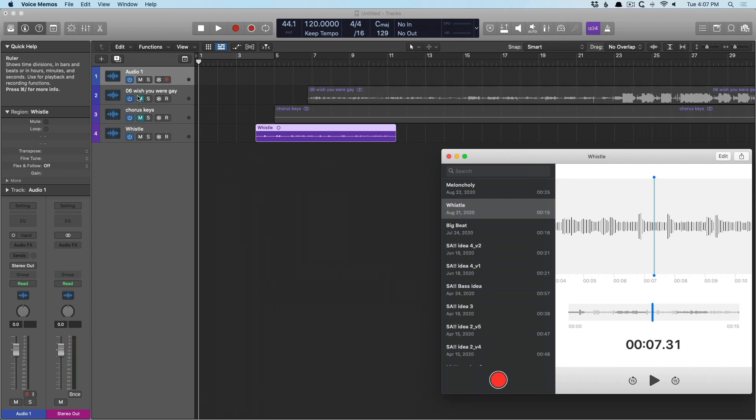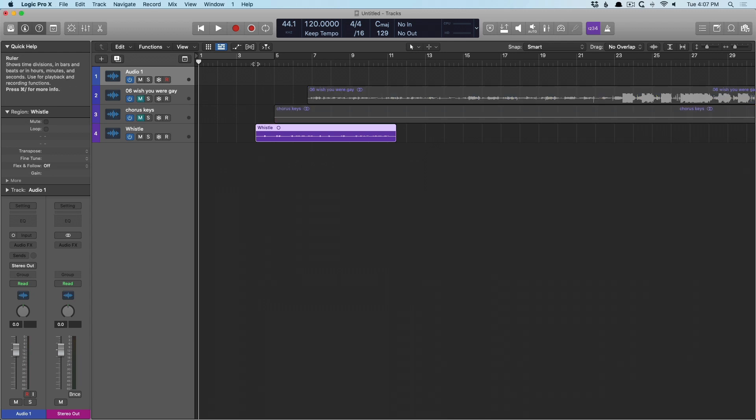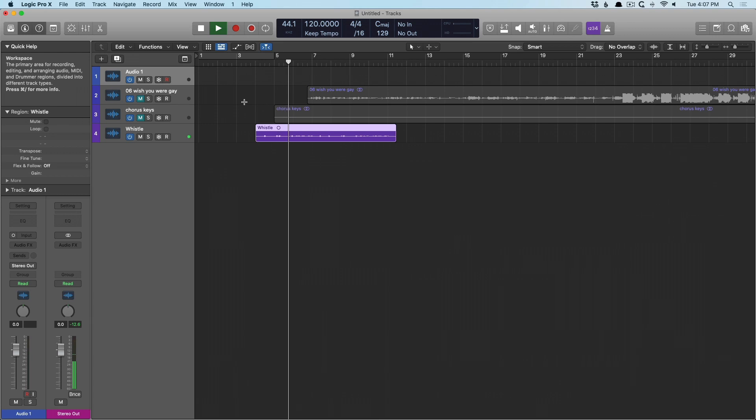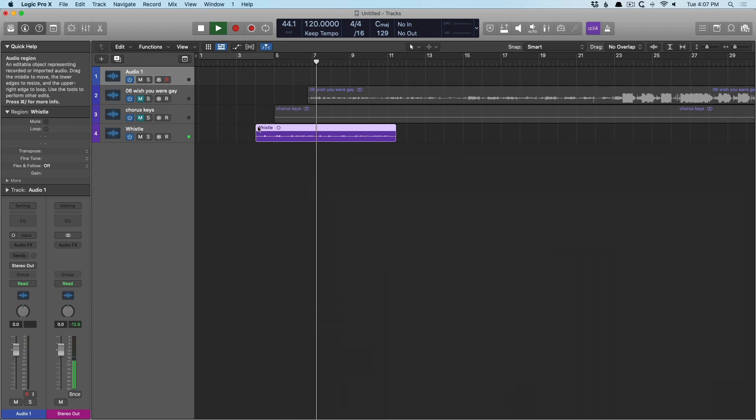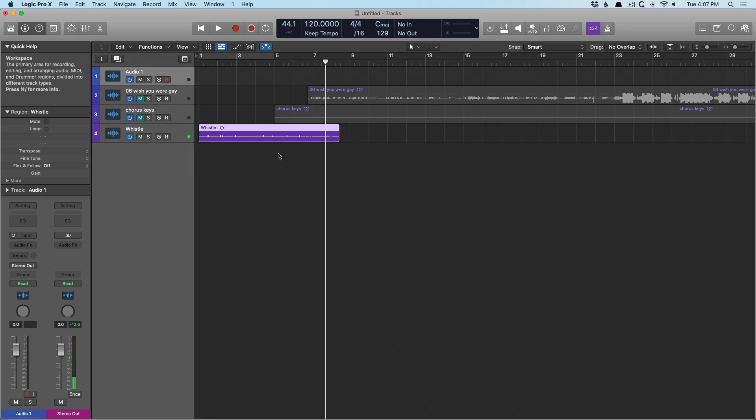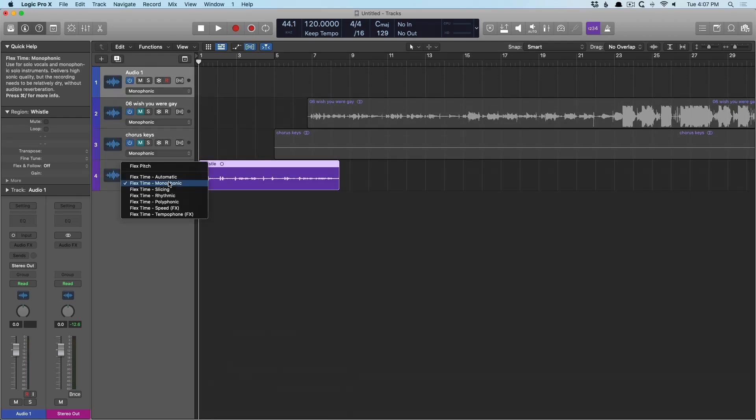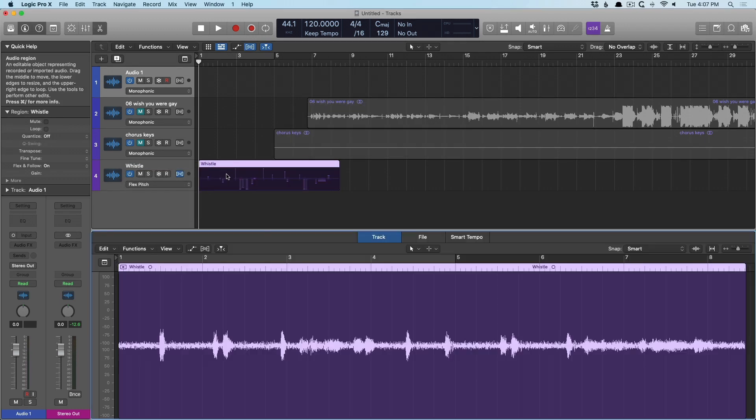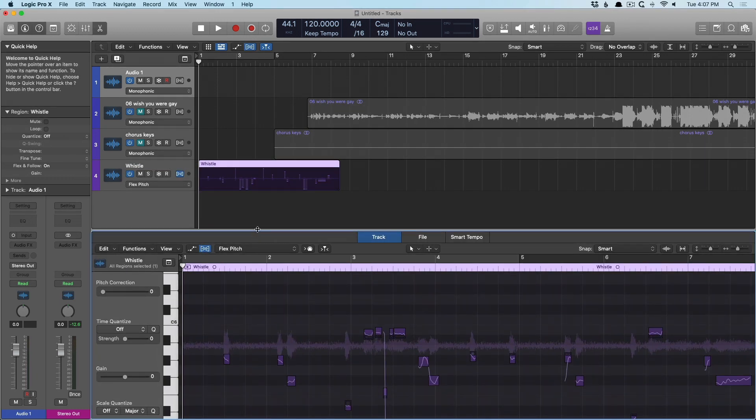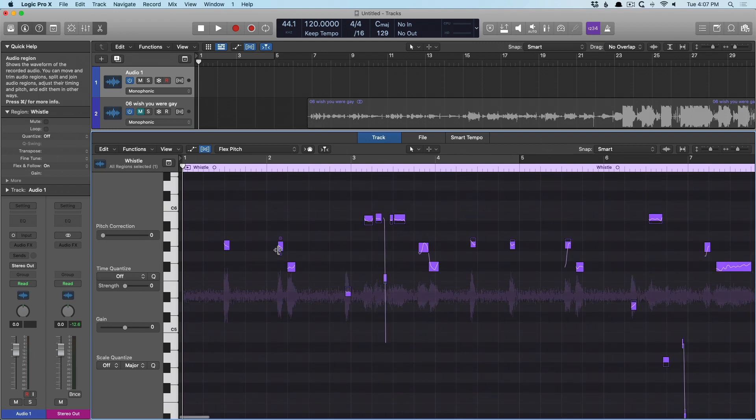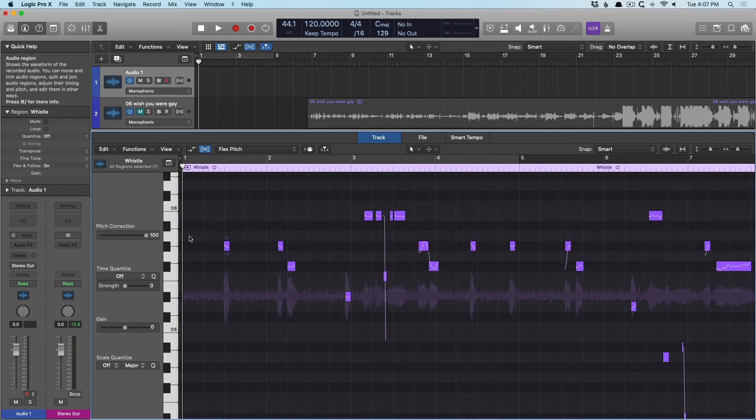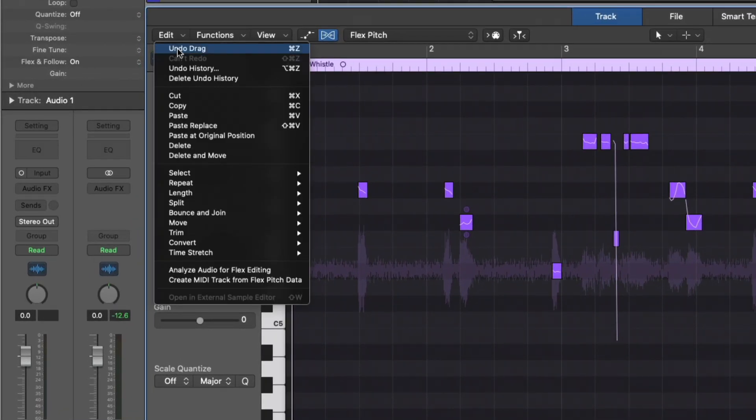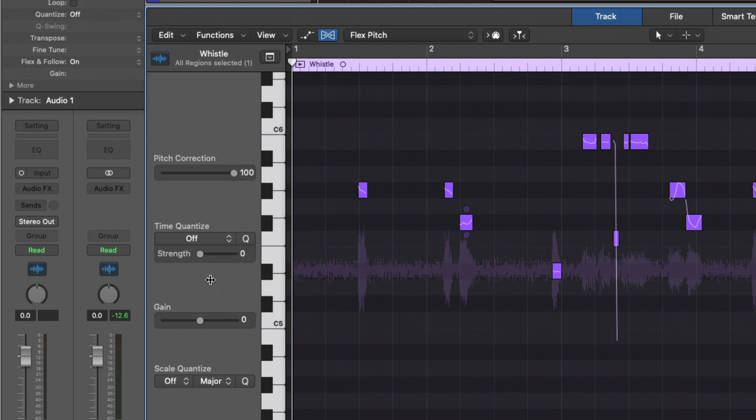And we can even take a listen to this. You can hear my air conditioner in the background. But check it out. Now we have our whistle. And if I turn on flex time, go to flex pitch. This is a little off the beaten track here. But if we open the editor, and now I'm going to select everything and make sure it's pitch corrected, probably not completely correct. But then if we go to edit, create MIDI track from flex pitch data,